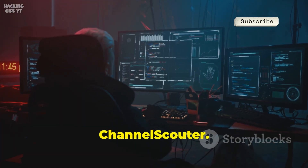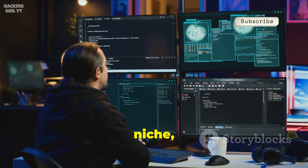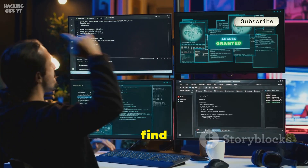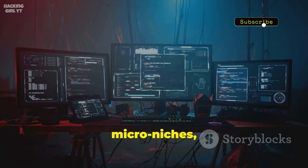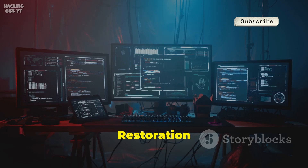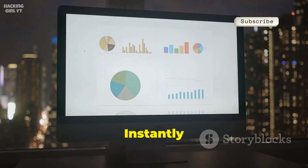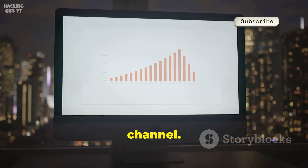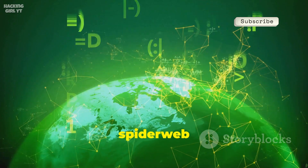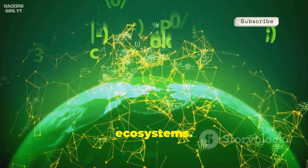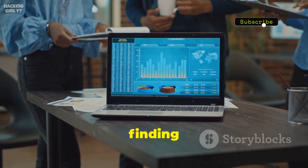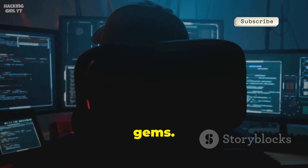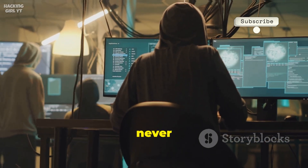Number 4 is Channel Scouter. This bot specializes in finding niche, highly engaged channels — think micro-communities you'd never find otherwise. Browse thousands of micro-niches, from vintage PC restoration to quantum computing. Instantly see subscriber count, average views, and engagement rate for any channel. Get similar channel suggestions to spider-web out and map entire ecosystems. Perfect for market research or finding true experts in any field. Channel Scouter is your guide to Telegram's hidden gems — discover what most people never see.